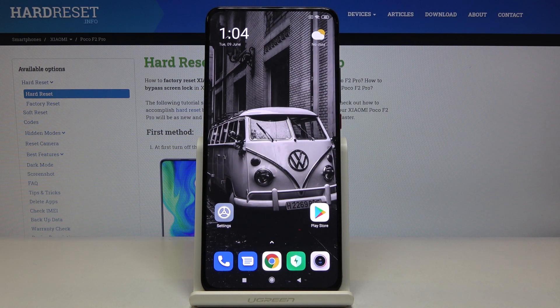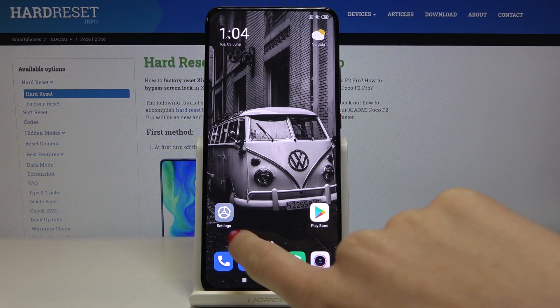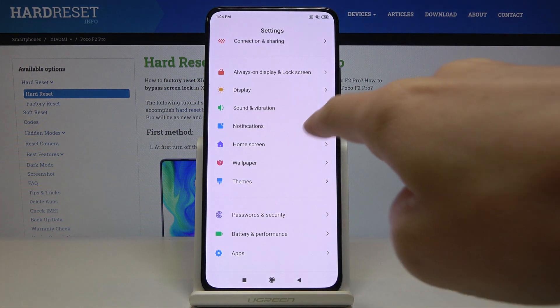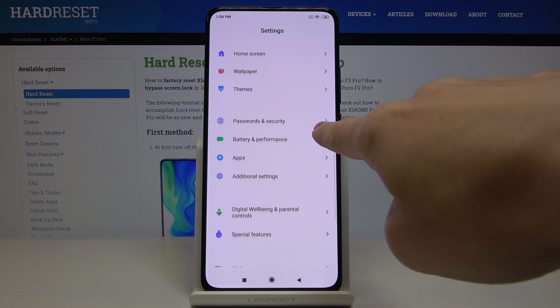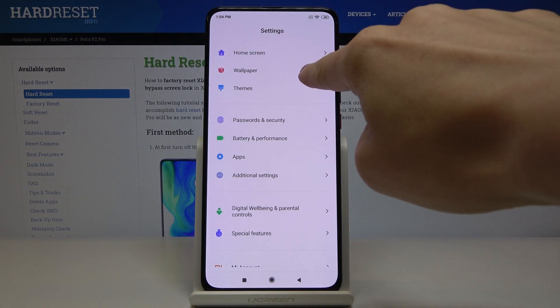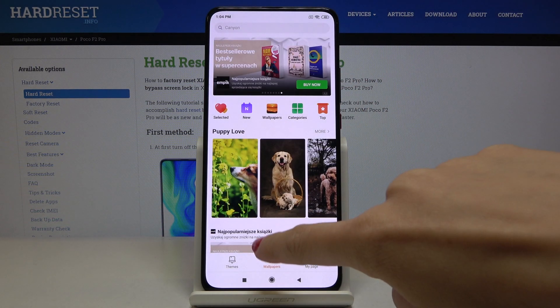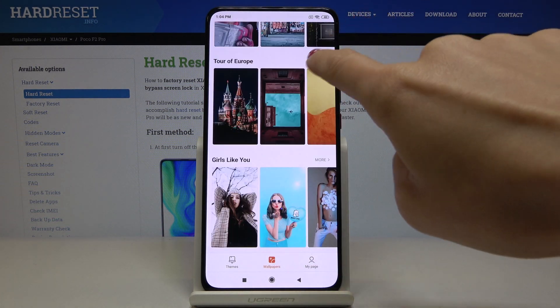Here I've got the Xiaomi Poco F2 Pro, and let me show you how to change the wallpaper on this device. First, go to Settings and find and pick Wallpaper.